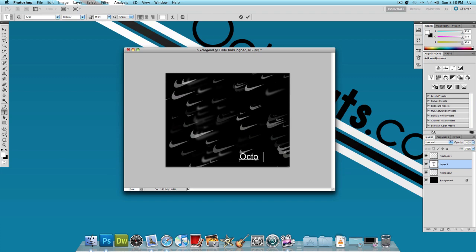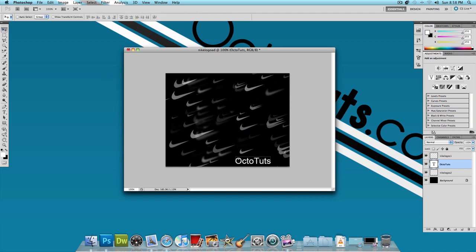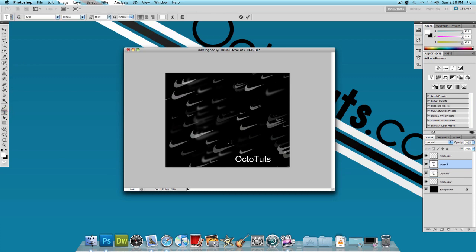I'm going to type Octotuts twice actually. Once in a size 36 font so it's a little bigger. And then I'm going to type it once more in a smaller font.